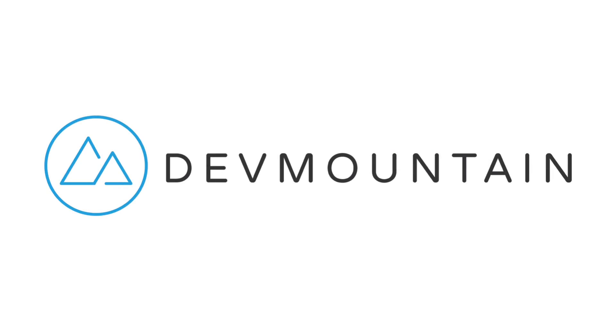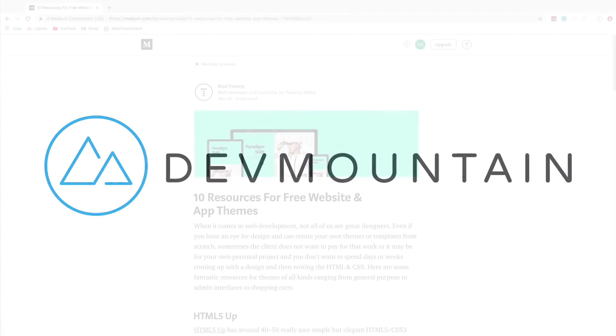This video is sponsored by DevMountain. If you're interested in learning web development, iOS, or UX design, DevMountain is a 12-week design and development bootcamp intended to get you a full-time position in the industry. To learn more, visit devmountain.com or click the link in the description below.